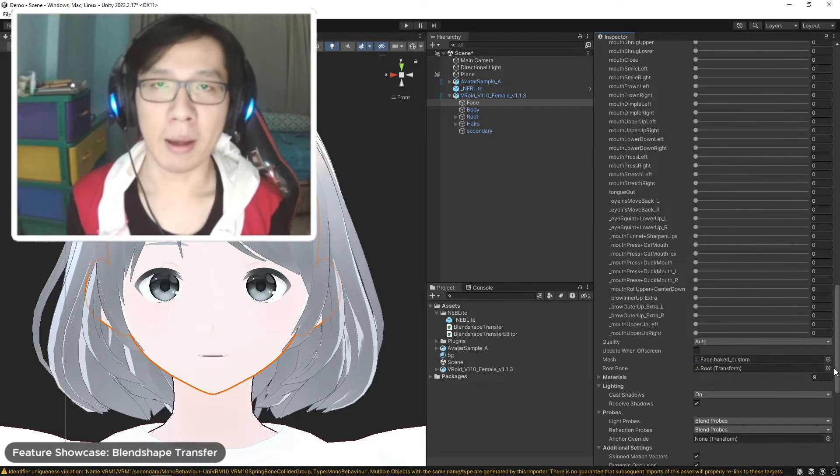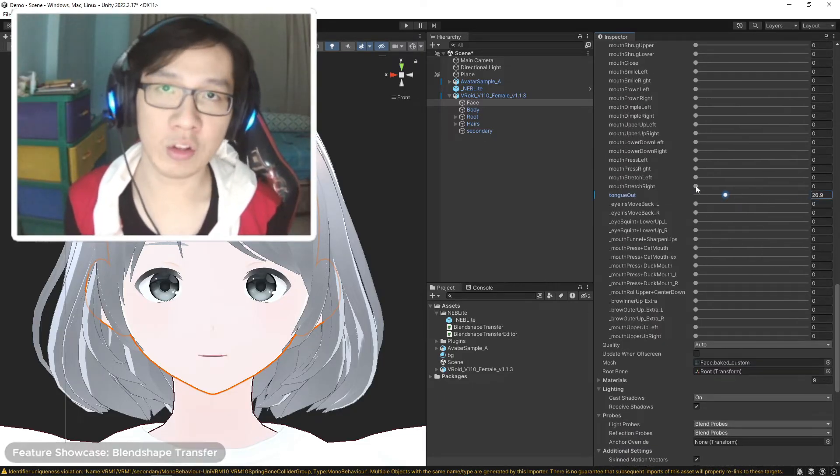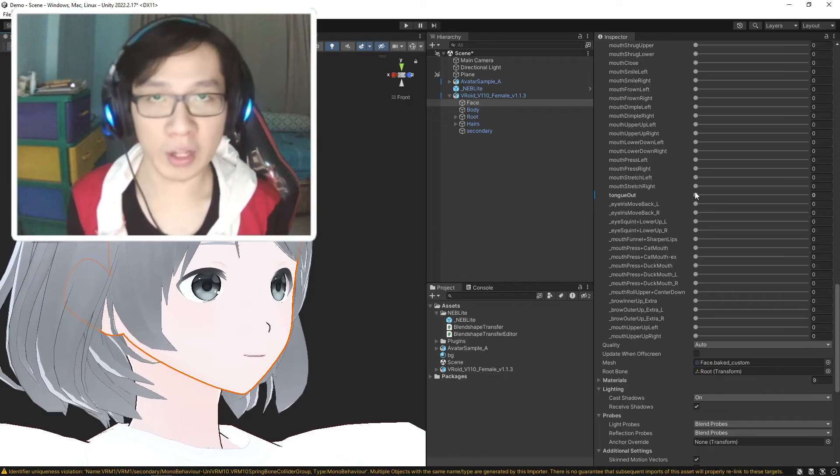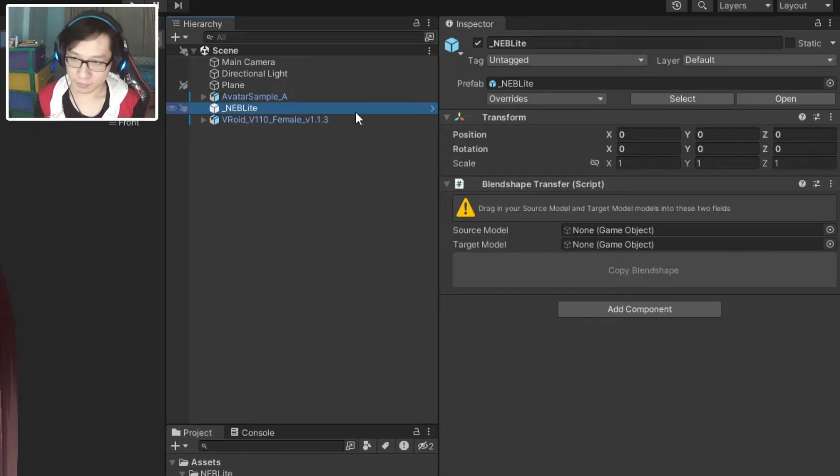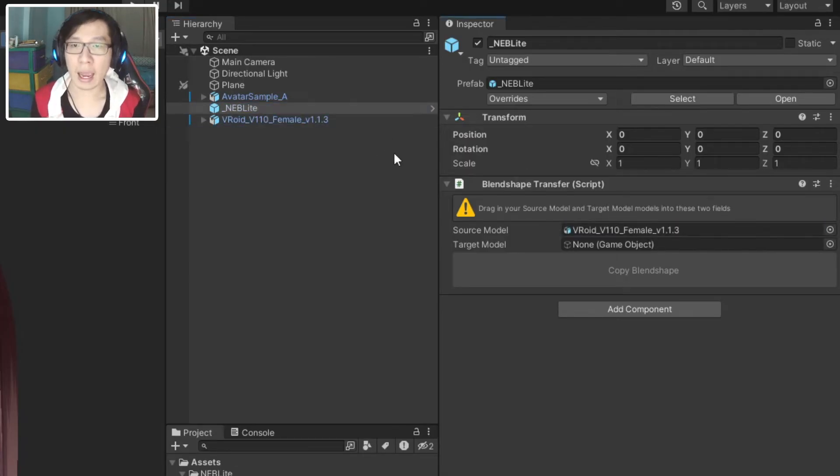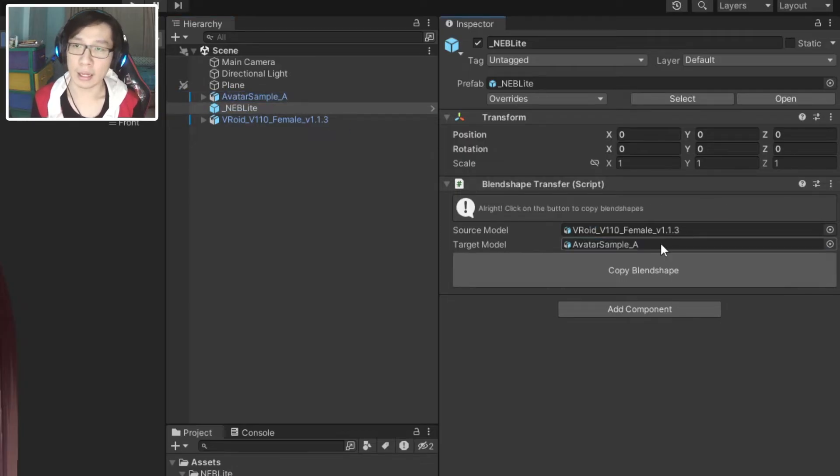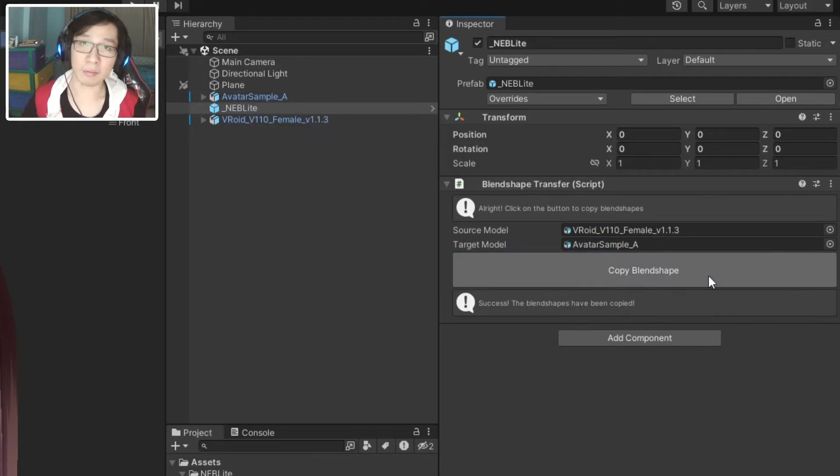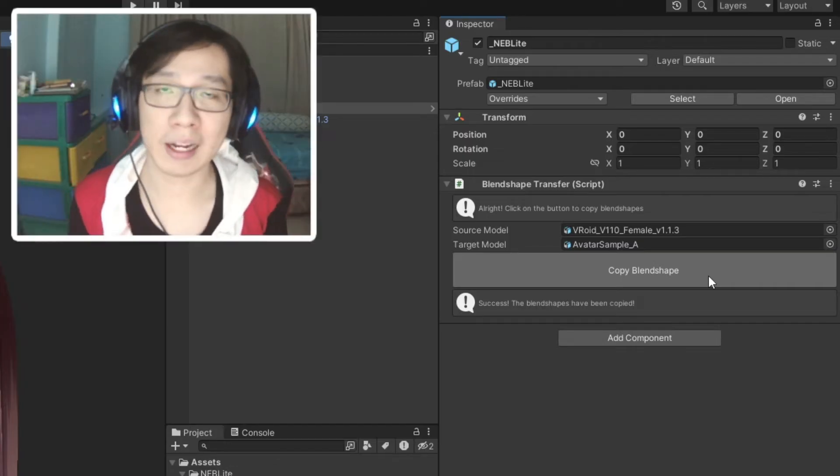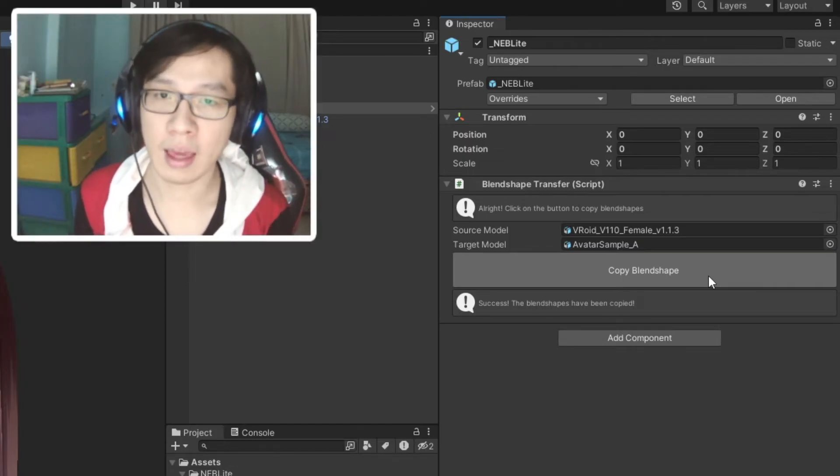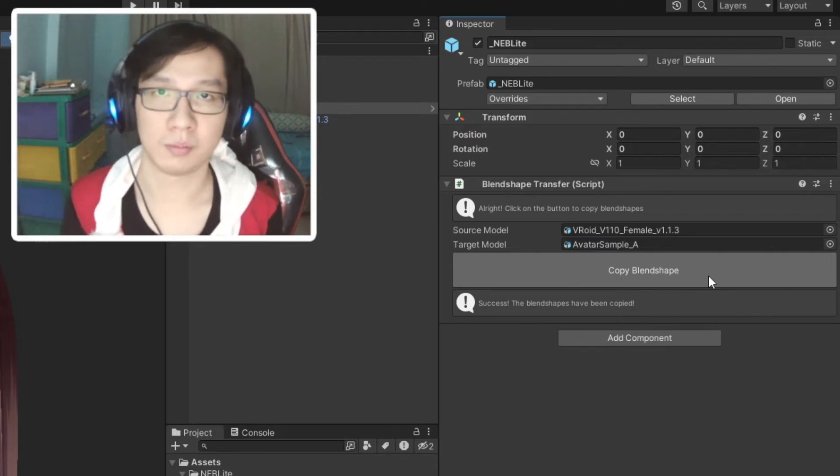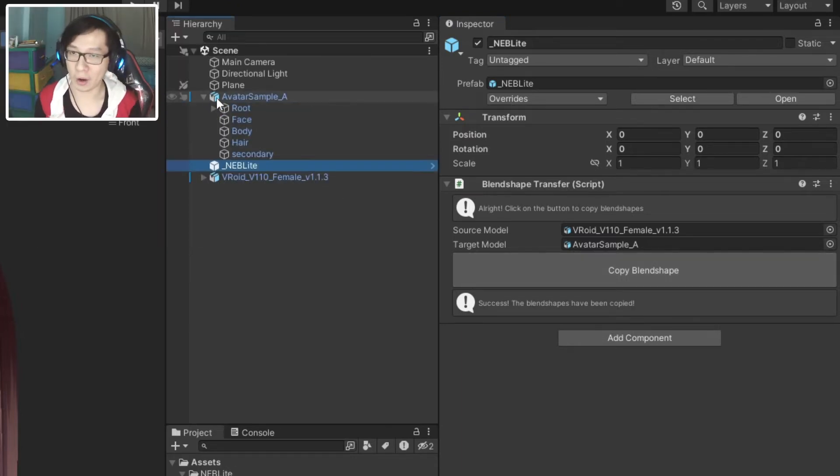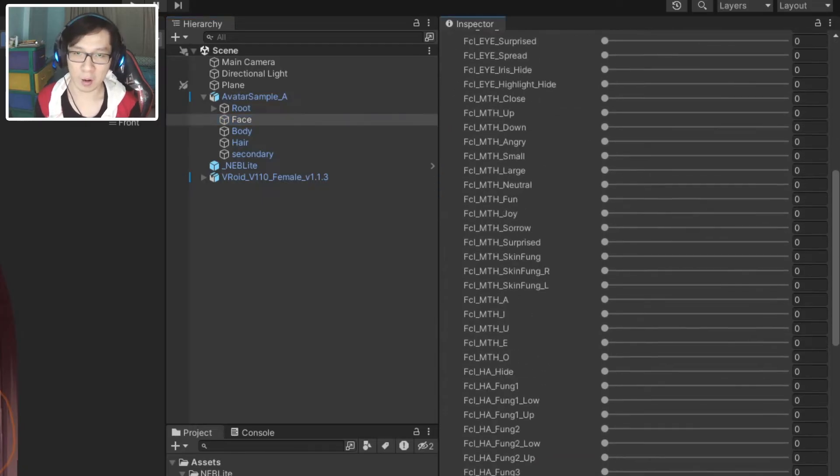We can now drag this model into the hierarchy window to see if it's imported correctly. We can open the face and there is a list of the blend shapes we want to copy. If you picked up NAB Light, Blend Shape Transfer is the only tool you get from it. Let's click on NAB Light game object again, drag the Hinzka model into source field and your model into target field, then click Copy Blend Shape.